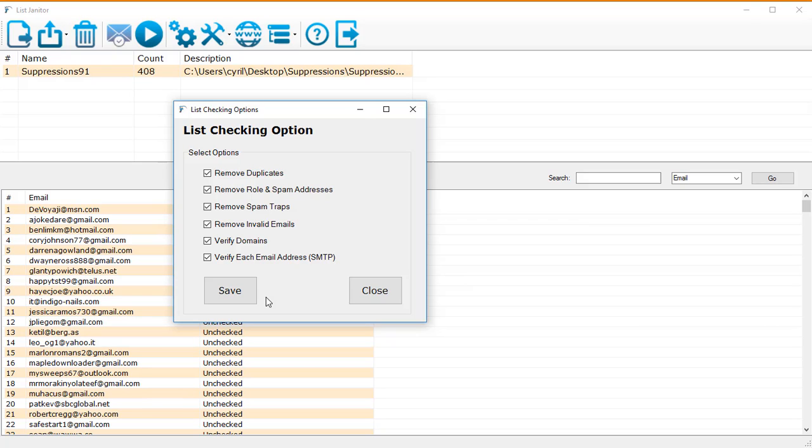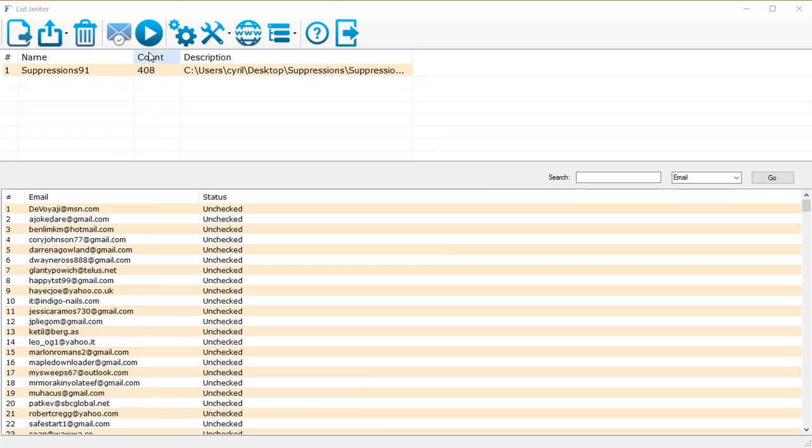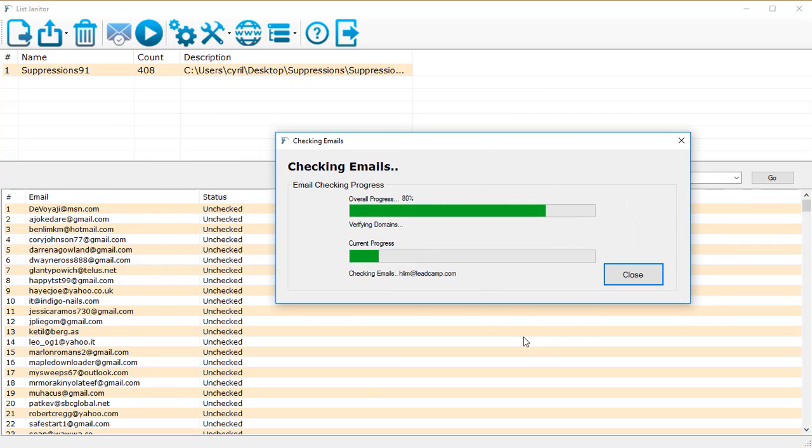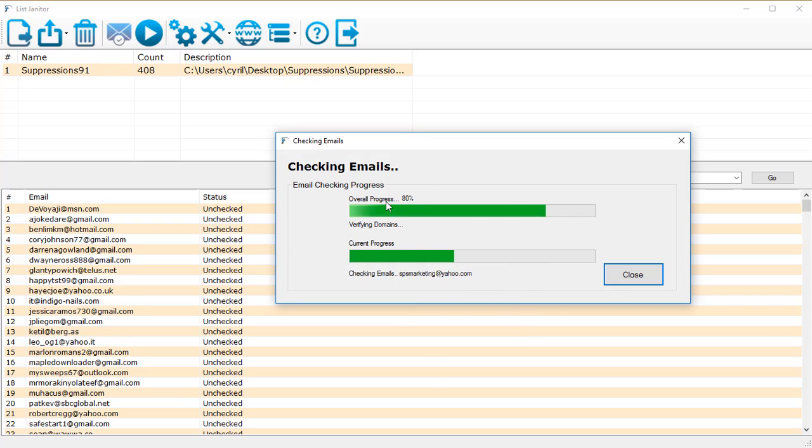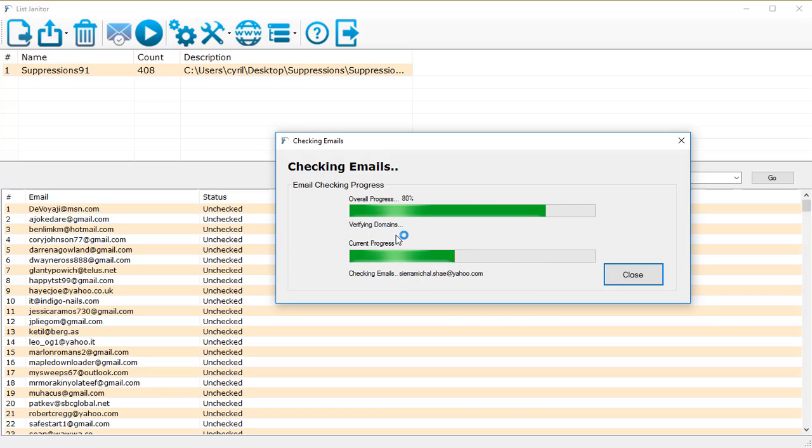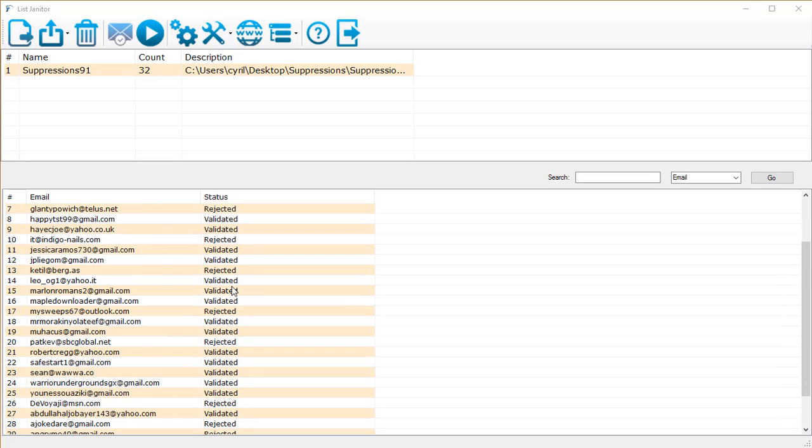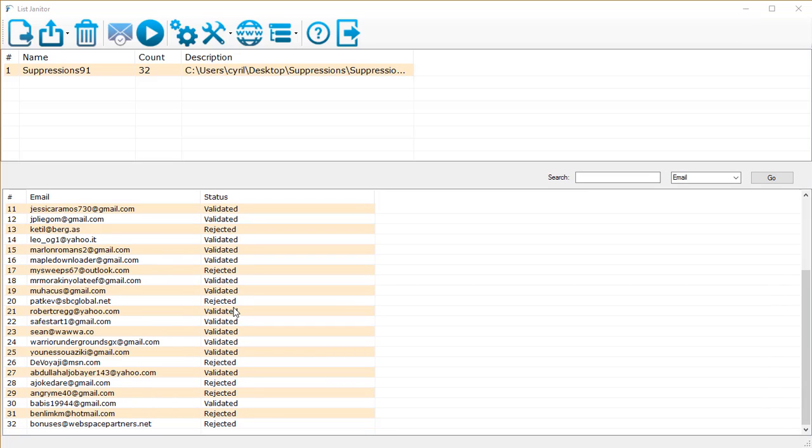To actually clean the list all you need to do is click on this play button and List Janitor will start cleaning your list. It's going to show you the overall progress and it's going to show you as it cleans the individual list. So we've got all the options running and now List Janitor is actually cleaning the list as we go. It's verifying each and every email, right now it's verifying the domains for each email.